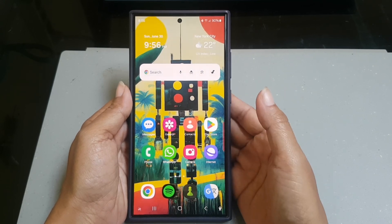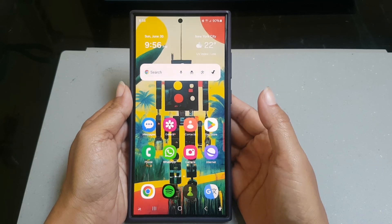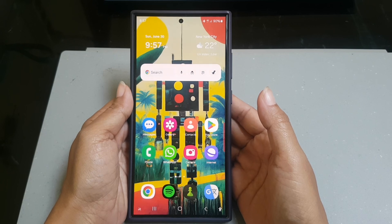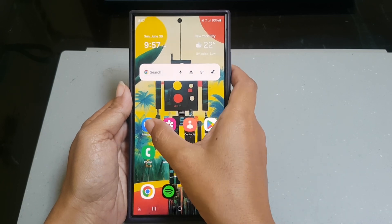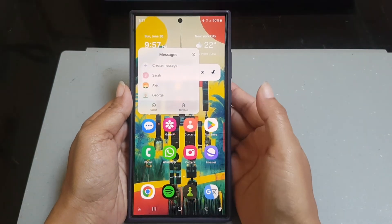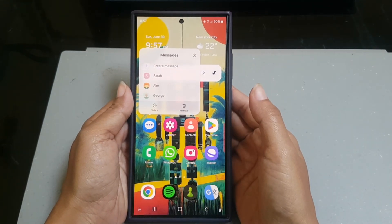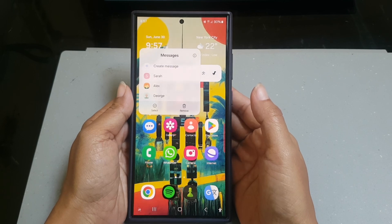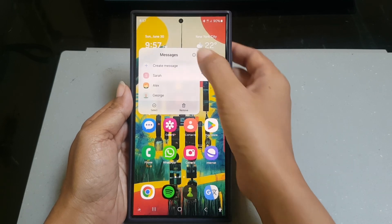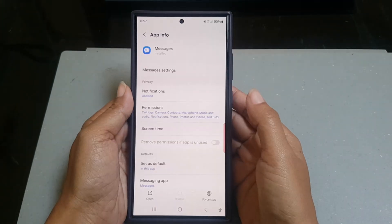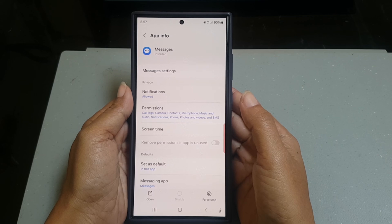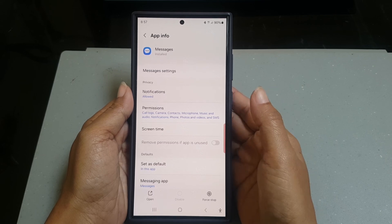Find the Samsung Messages app on your home screen or app screen, and then long tap the Samsung Messages app icon. Tap the app info icon on the pop-up. Under the privacy section, tap notification.